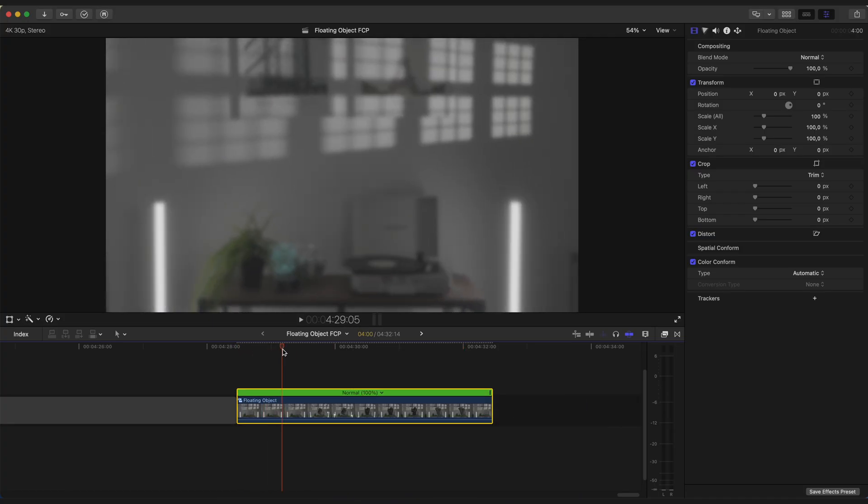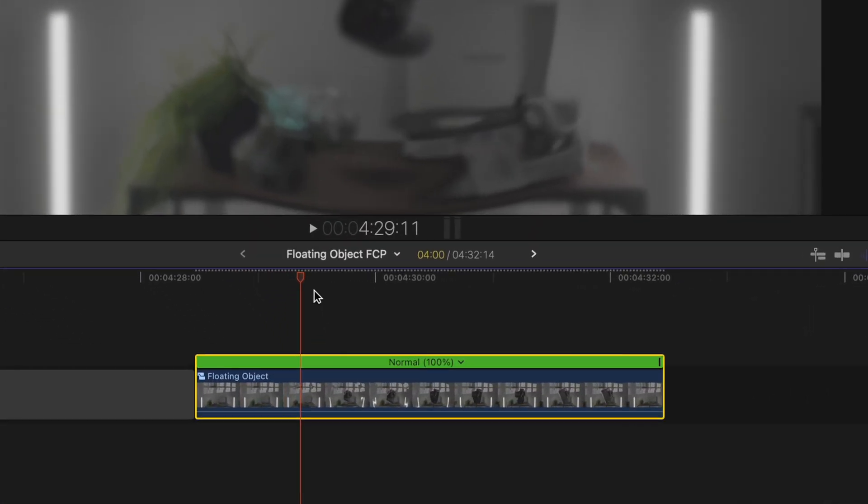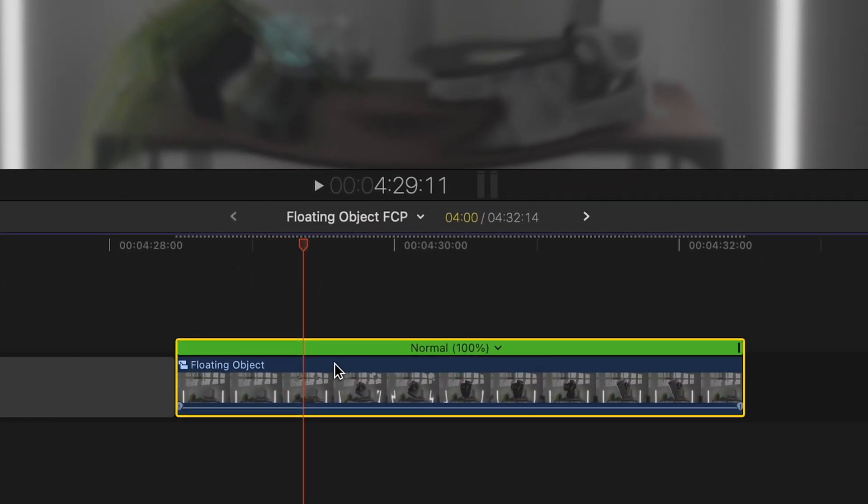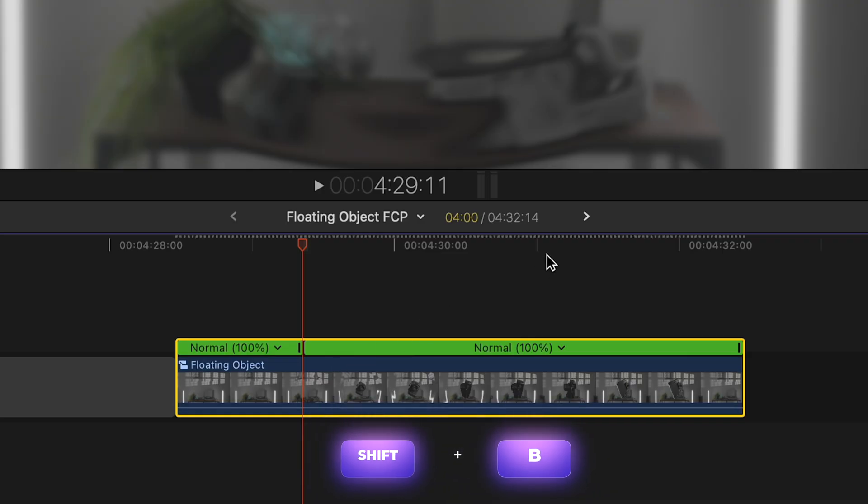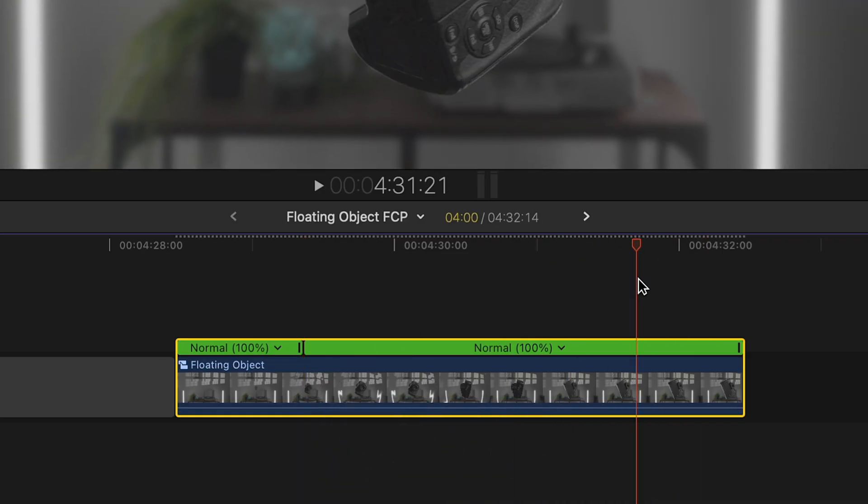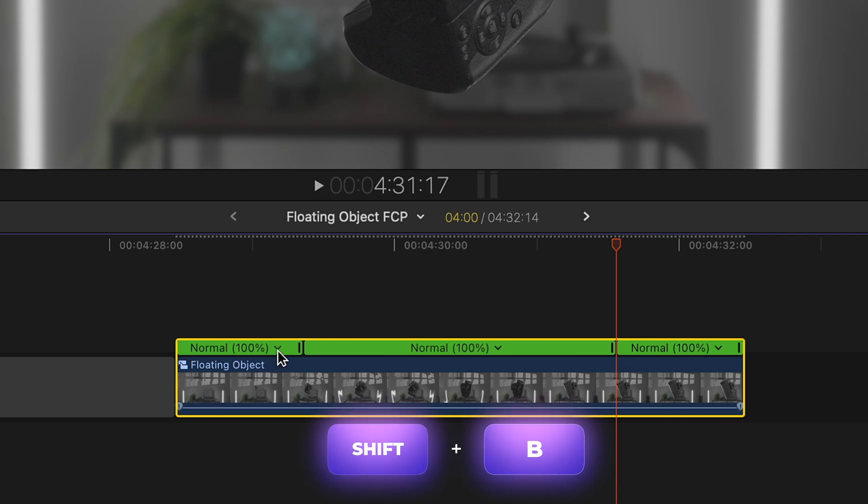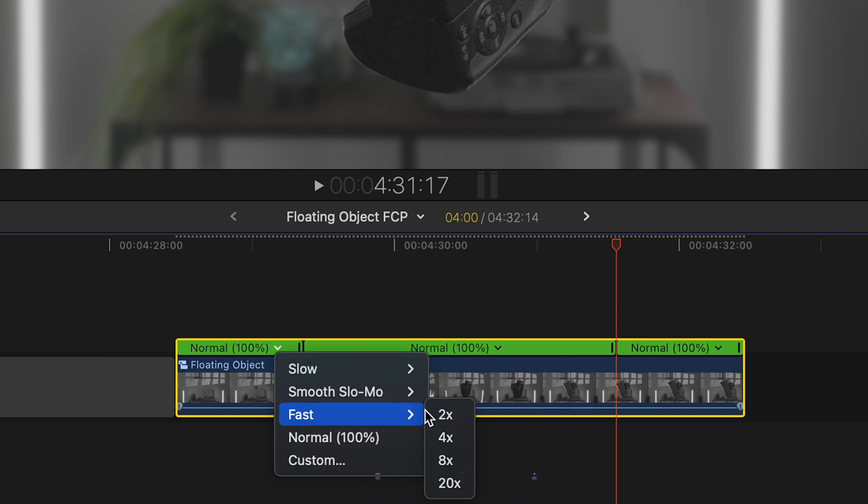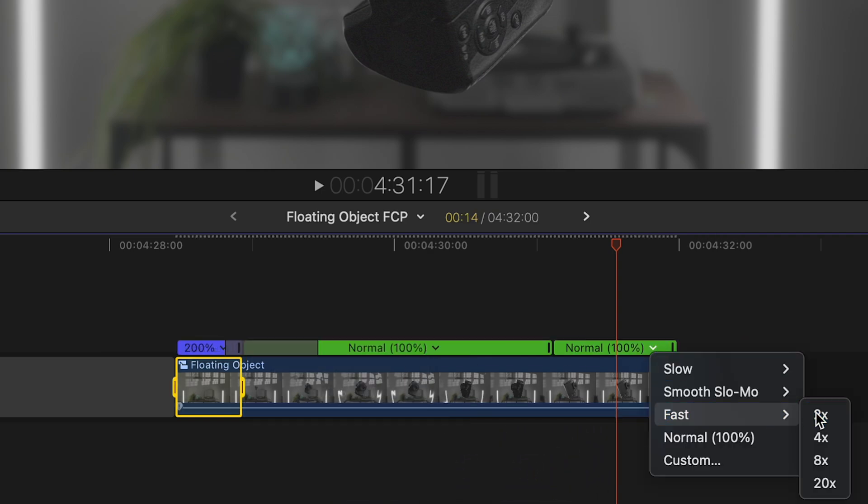So hover your playhead to the place where you want to slow down your object and hit Shift B to create a point. Now place a playhead to the point where you want to speed up your object and hit Shift plus B. And apply 200% speed to these two parts of the clip.